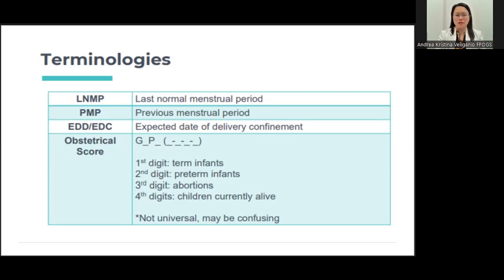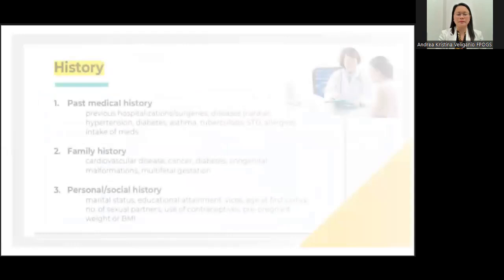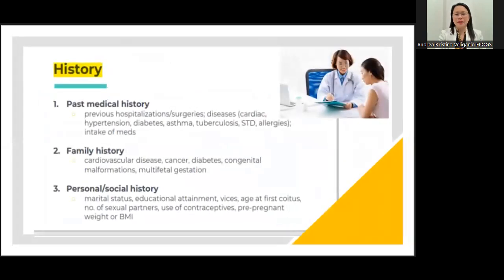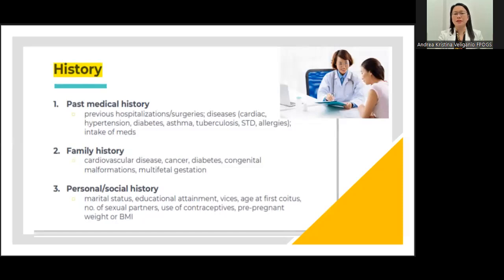Like any other department — whether internal medicine, pediatrics, or surgery — history is very important and is standard operating procedure. You have to always take a proper history, including past medical history, family history, and personal social history, because it will guide you on how to handle your patient in the subsequent days.